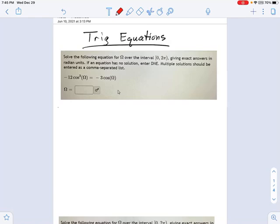In this trig equation, we're given a cubic function — a cubic cosine function. It says negative 12 cosine cubed equals negative 3 cosine.